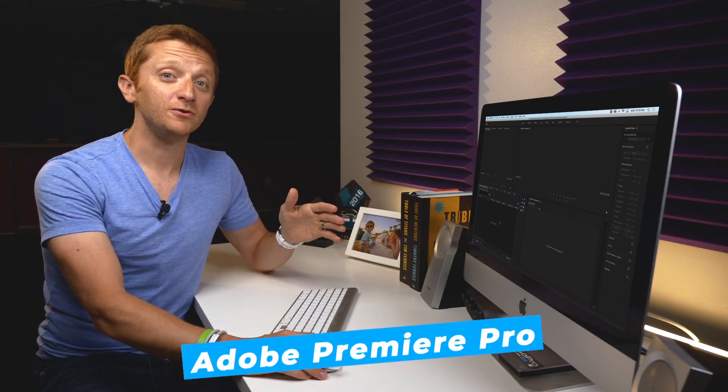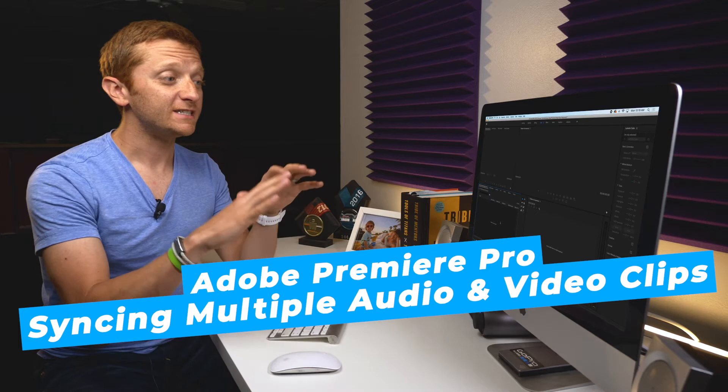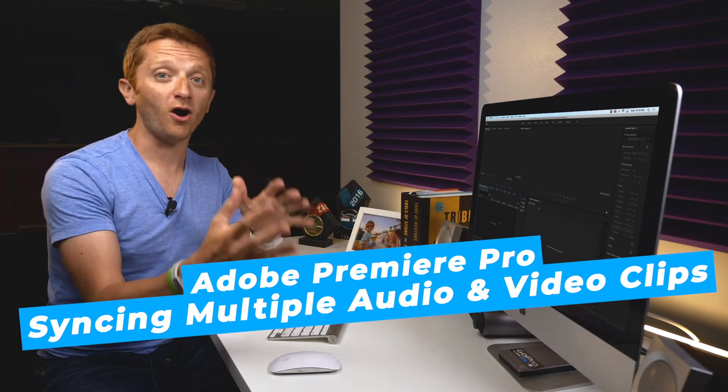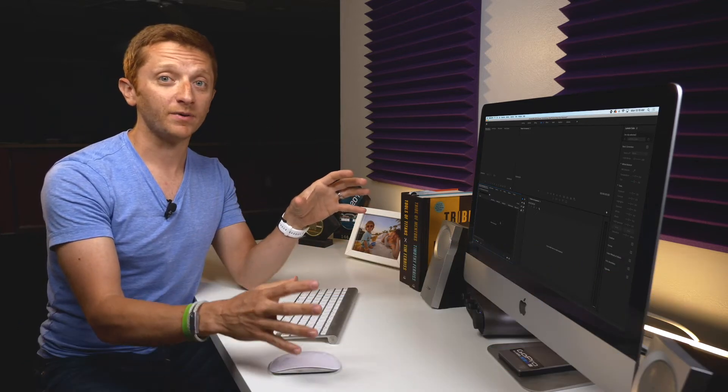Hey everybody, Chris here and in this video I'm going to show you a trick that I use in Adobe Premiere Pro to sync up tons of video and audio clips in one step.